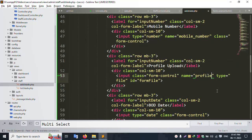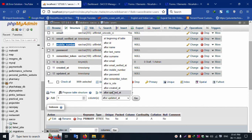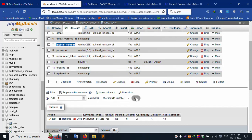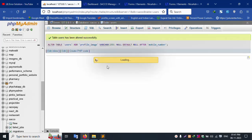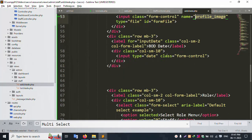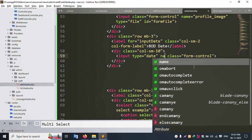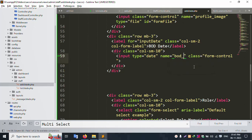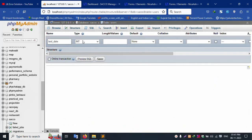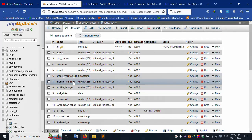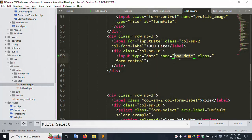The file name for profile image — add 'profile_image' field. Click the structure, after mobile number add 'profile_image' as VARCHAR(255) and nullable. Save successfully. Then add the birth date field — name it 'bod', type date, nullable. Save file. Successfully, mobile number, profile_image, and bod are added. The name attributes are now the same as column names.